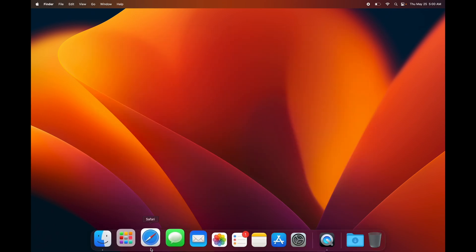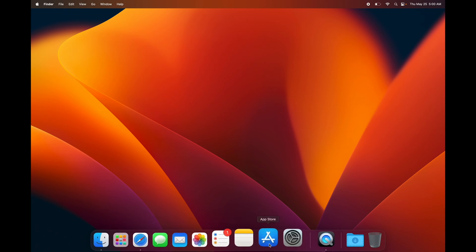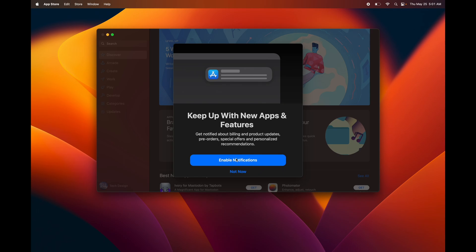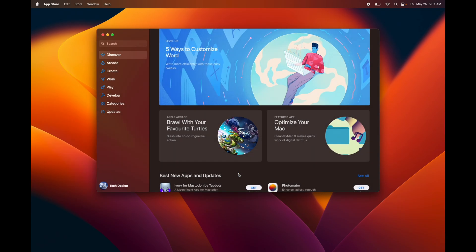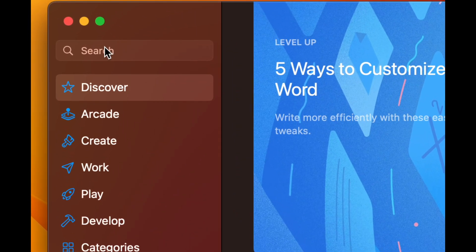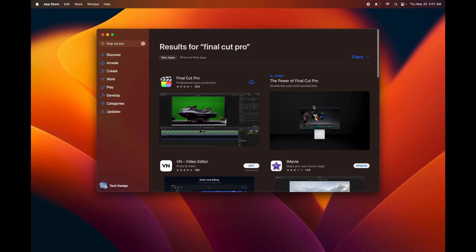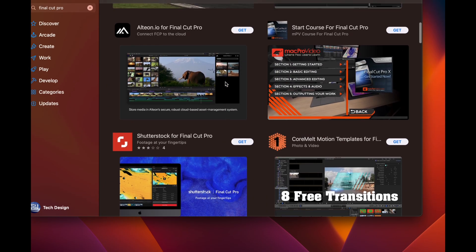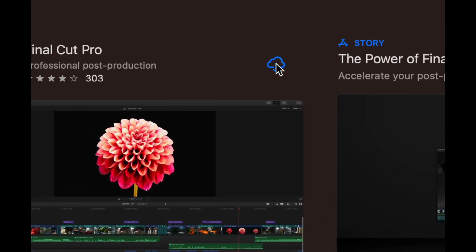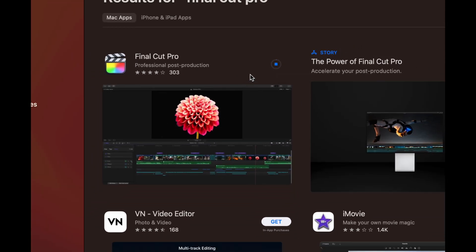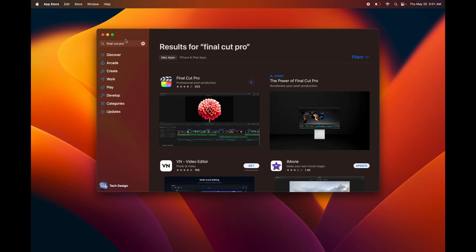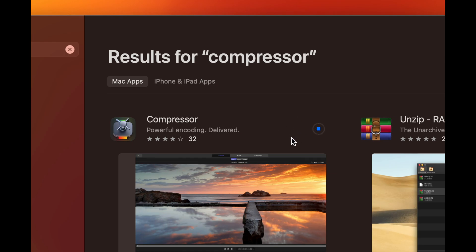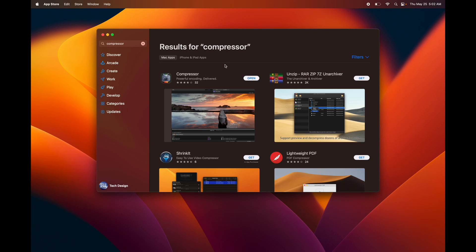You can download apps from Safari since not all of them are in the App Store. But to use the App Store, open it and search for the app you want — for example, Final Cut Pro. If you haven't bought it, you'll see a price; since I've bought it before, I'll just download it. You can also search for and download other apps like Compressor. There are plenty of free apps in the App Store too.